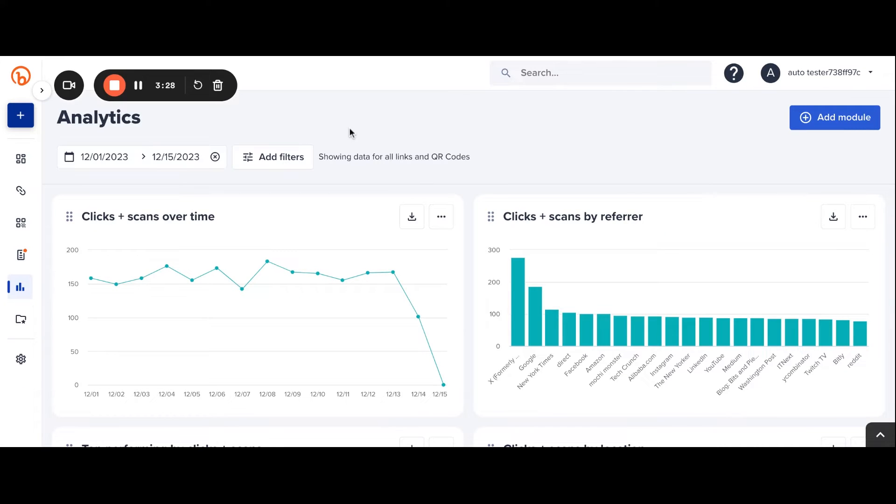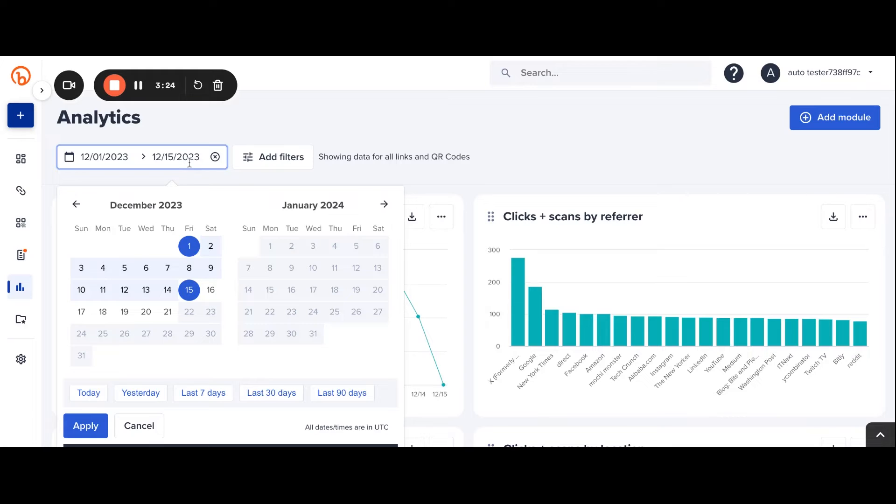In addition to what information is displayed, users are also able to select what time period that data is shown for, so they can really hone in on the effects of their campaign.